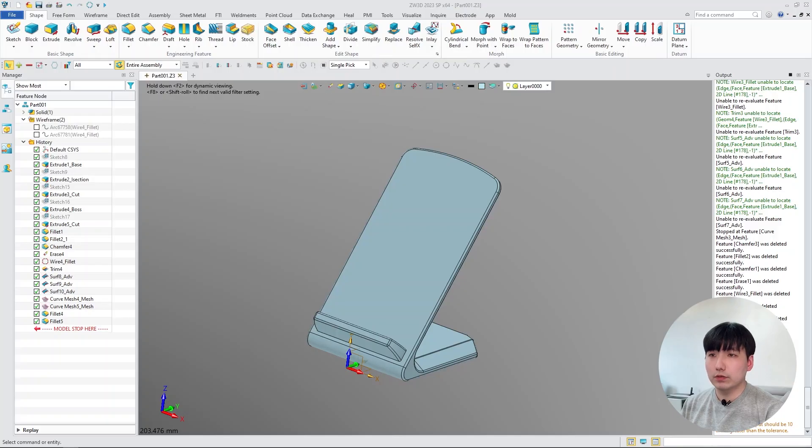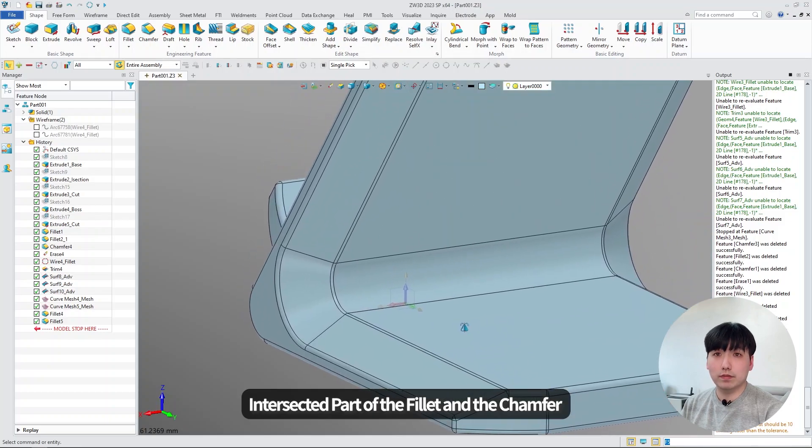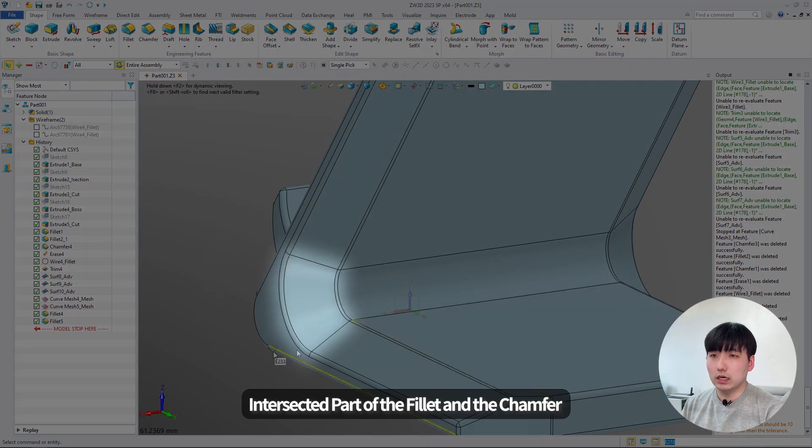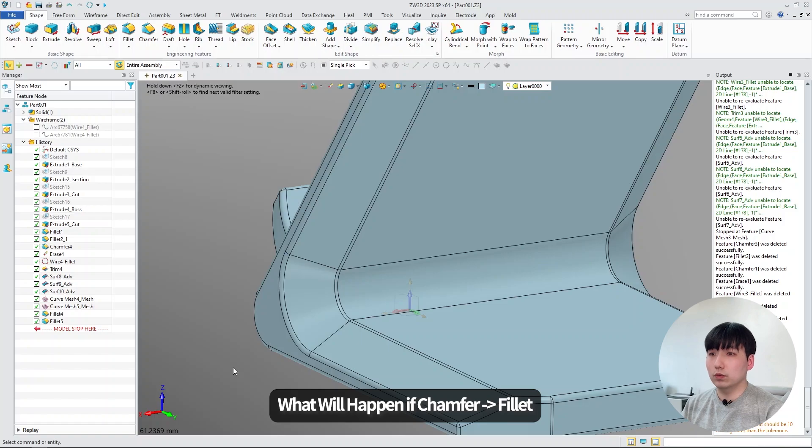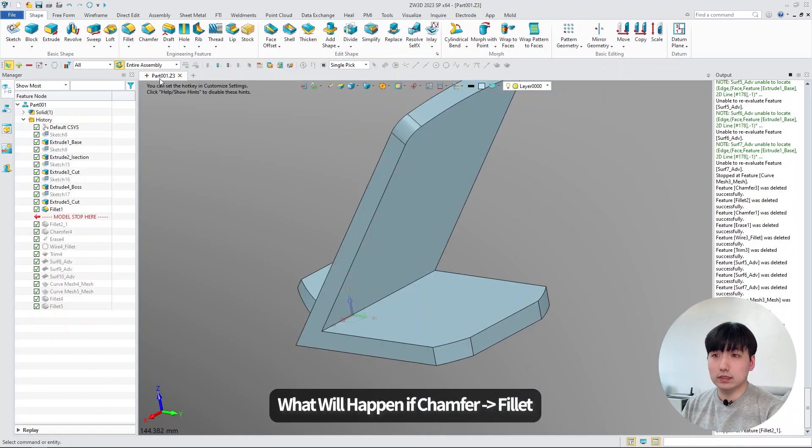The first thing I want to show you is the intersected part of the fillet and the chamfer function. The edges are intersected. So previously, we did the fillet first and then did the chamfer, but what happens if you do the chamfer first and then do the fillet?